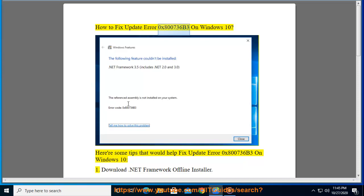How to fix update error 0x800736b3 on Windows 10. Here are some tips that would help fix update error 0x800736b3 on Windows 10.